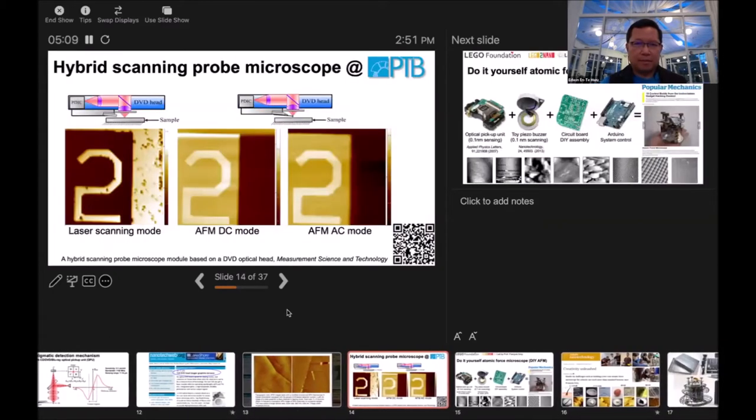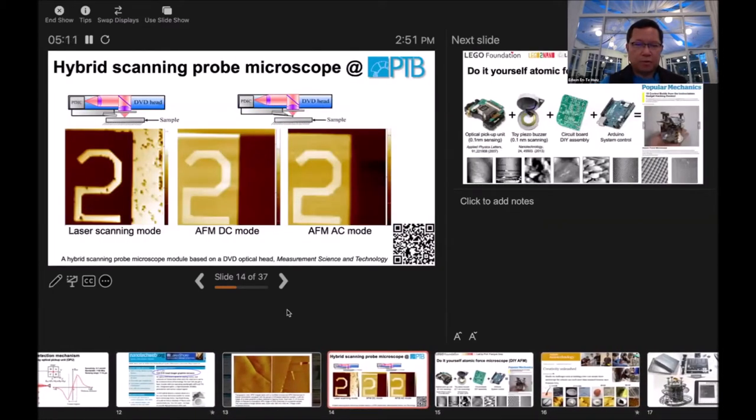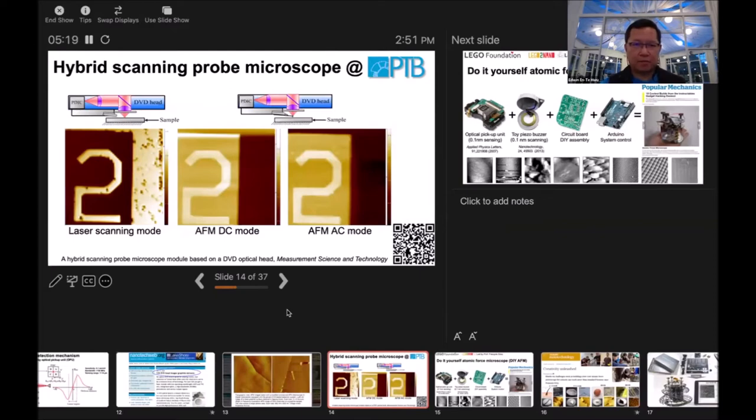I also collaborate with the dermatology institute to measure and characterize skin. On the left hand side, we can use a laser to directly scan the surface. On the right hand side, we have two AFM modes to measure the same area.